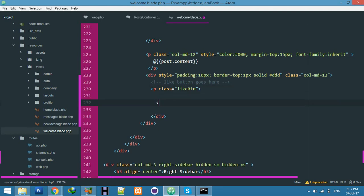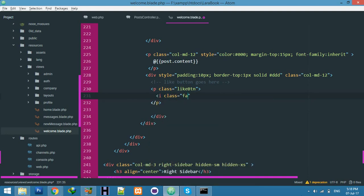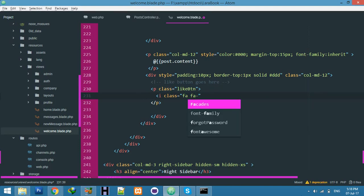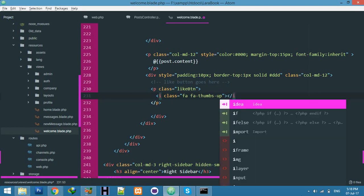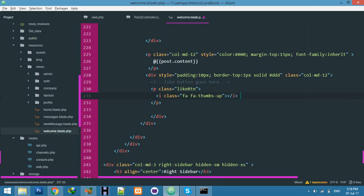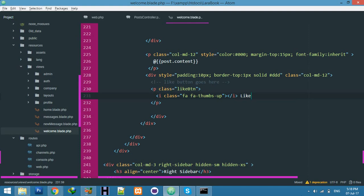I need an icon for the like button from Font Awesome: FFA thumbs up. It will create the like icon, and I'll write 'like' next to it. That's all.